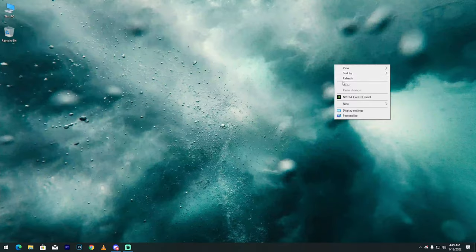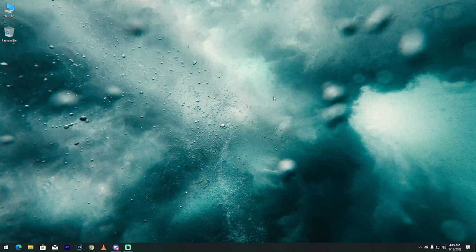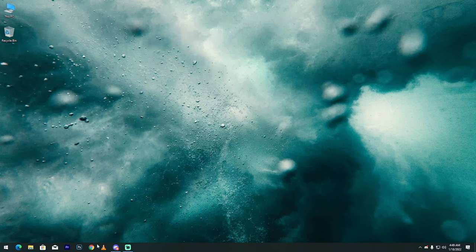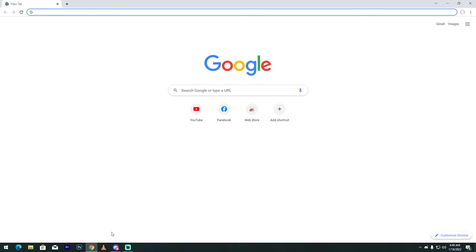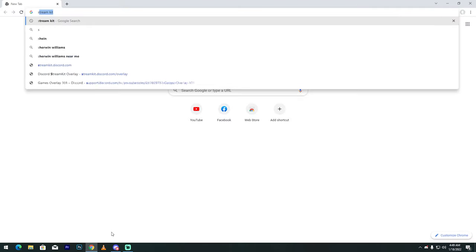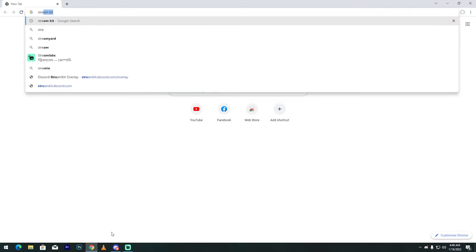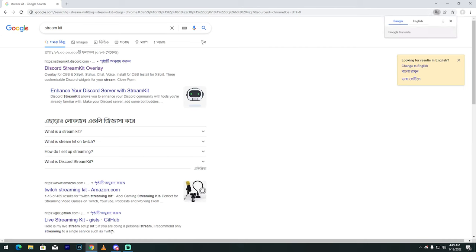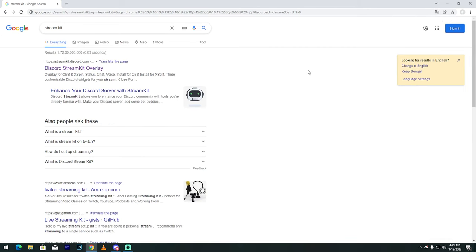Minimize that, then go to Google Chrome browser and search for Streamkit. See my friends, first Discord Streamkit overlay.